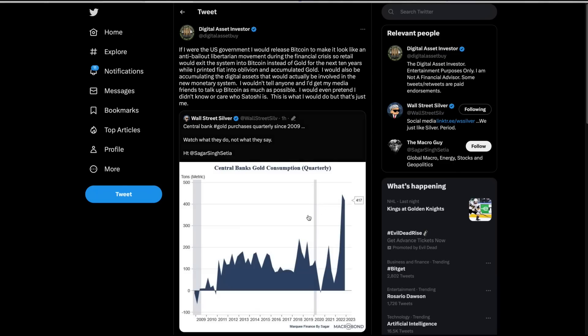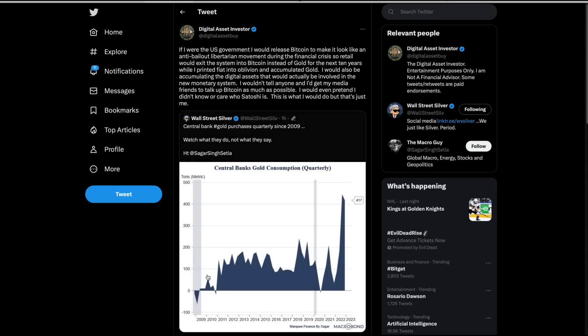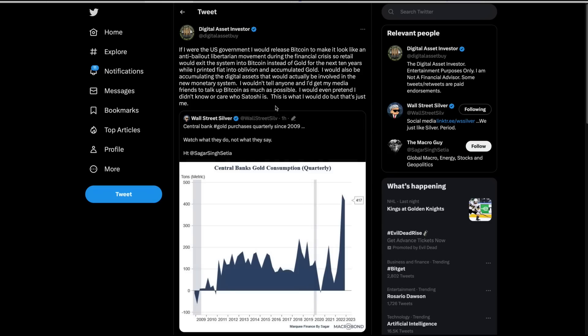I saw this chart this morning, central bank gold purchases since 2009. Remember, Bitcoin was launched right in the middle of the financial crisis and they wrote into the code terminology that would make it look like the creator Satoshi was anti this fiat system. To me, the perfect psyop. If I were the US government, I would release Bitcoin to make it look like an anti bailout libertarian movement during the financial crisis. So retail would exit the system into Bitcoin instead of going into gold for the next 10 years, while I printed fiat into oblivion and accumulated gold, which we know the central banks have done. I would also be accumulating the digital assets that would actually be involved in the new monetary system. It's not Bitcoin folks.